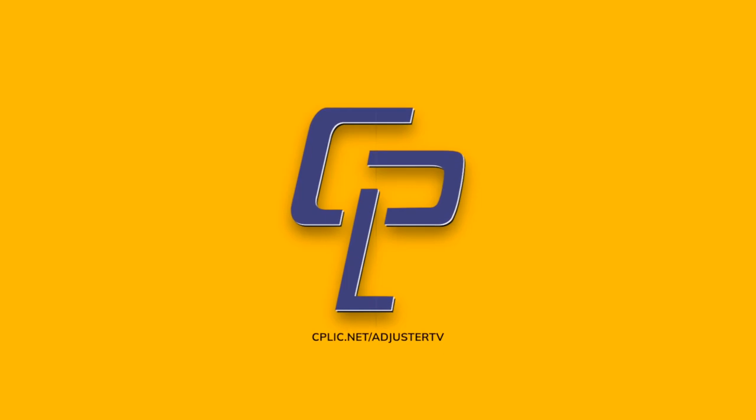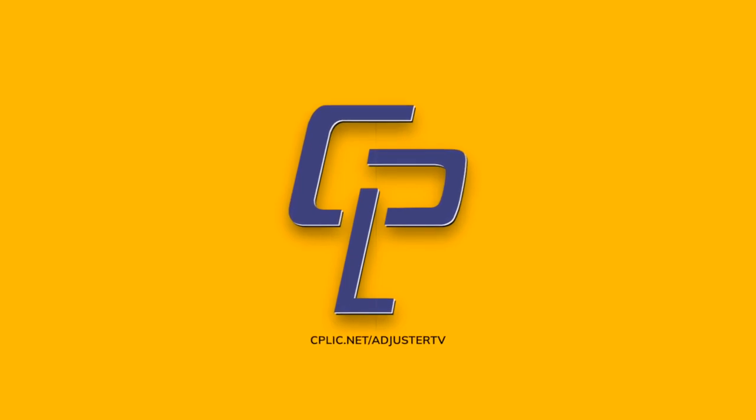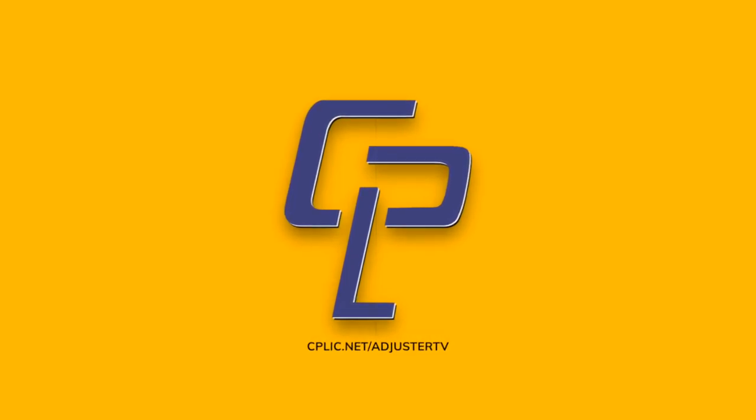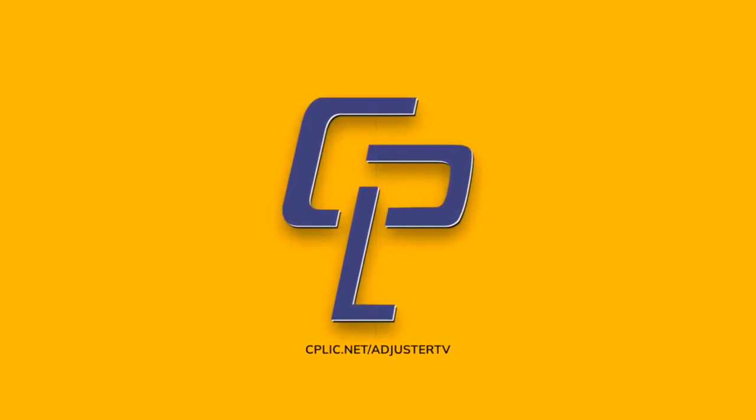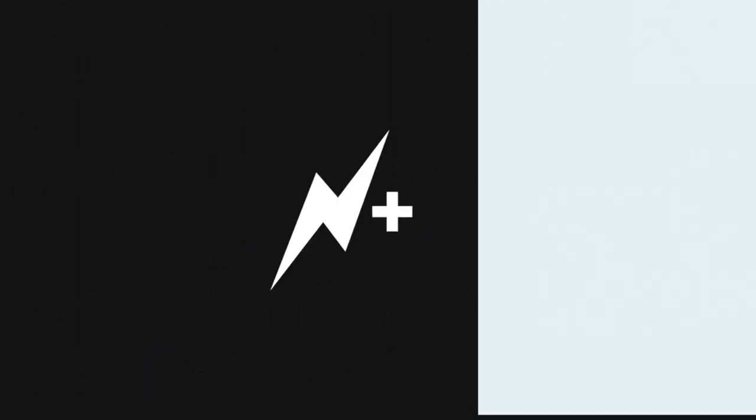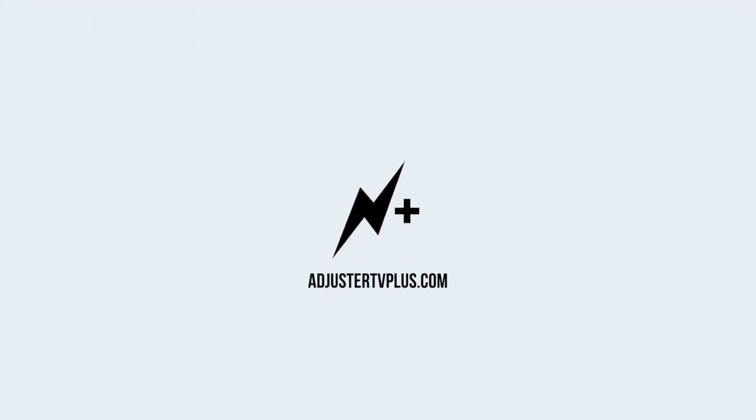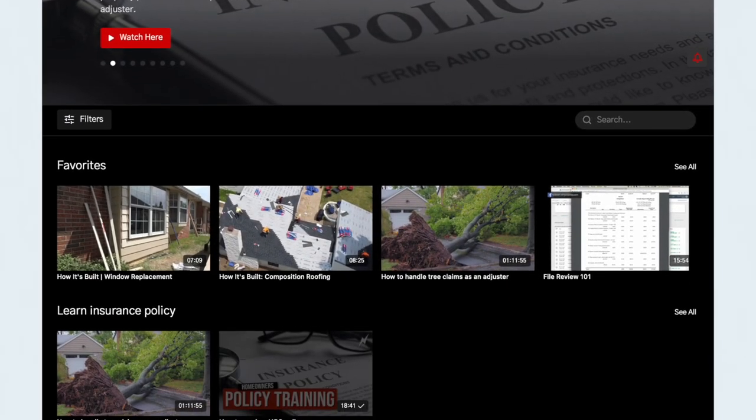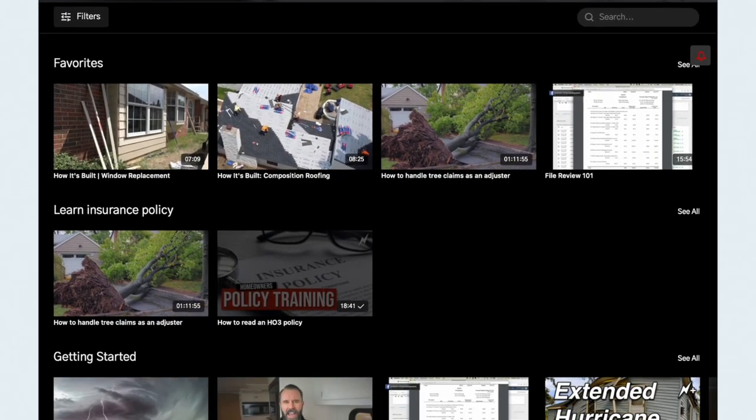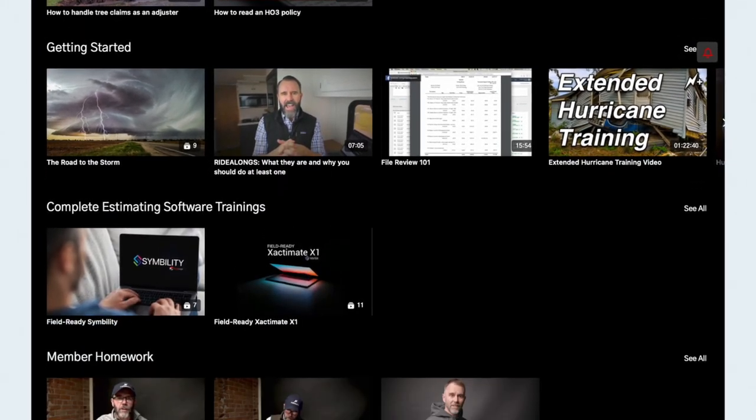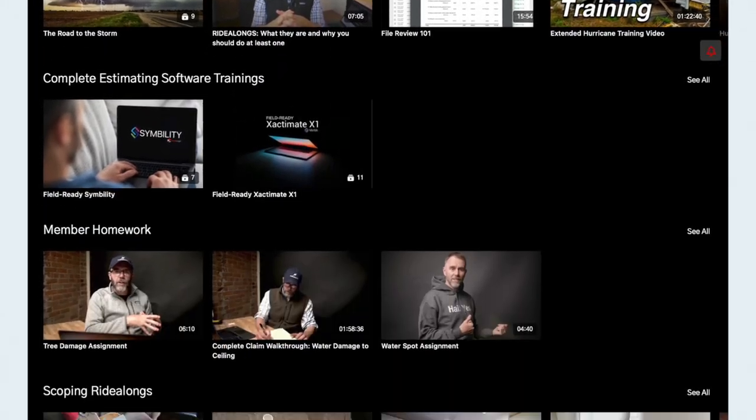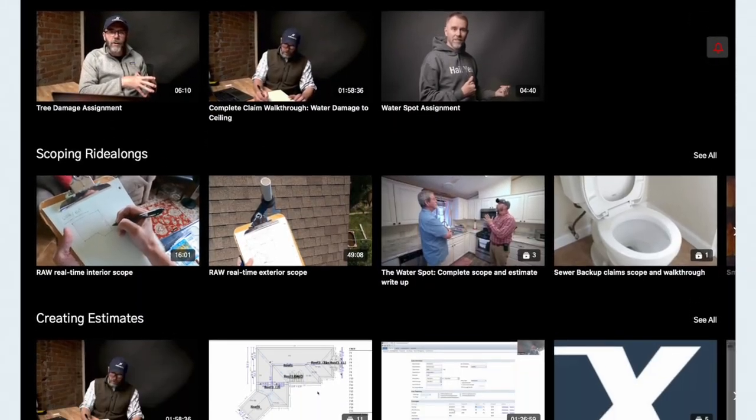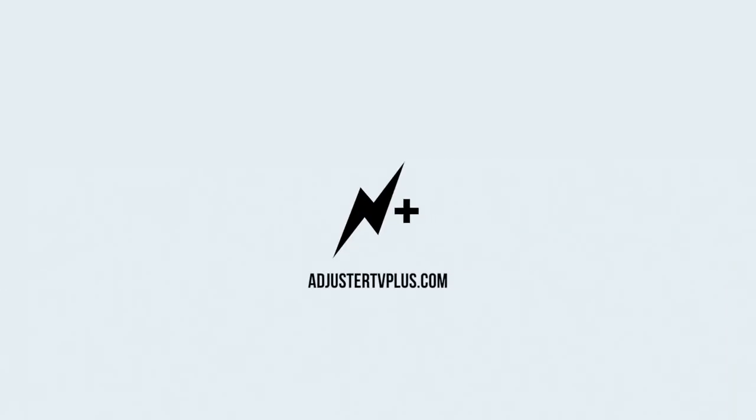Adjuster TV is brought to you by Kaplik. Learn all about E&O and other insurance for adjusters at cplic.net/adjuster-tv. And by Adjuster TV Plus. Get unlimited access to a growing library of the best adjuster training videos created by the most trusted name in claims, Adjuster TV at AdjusterTVPlus.com.